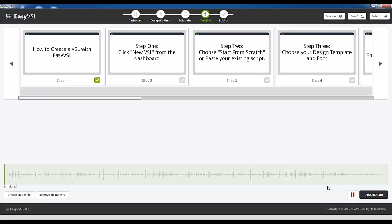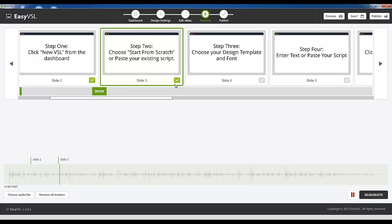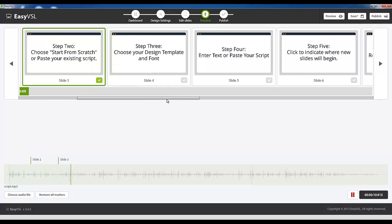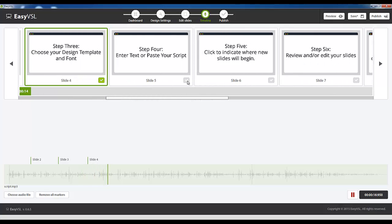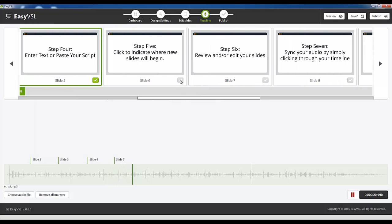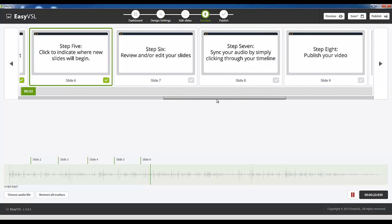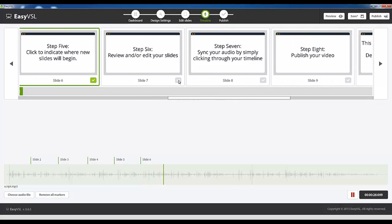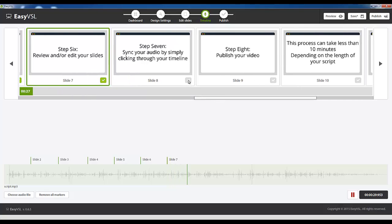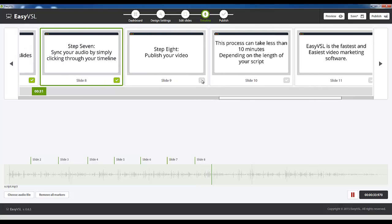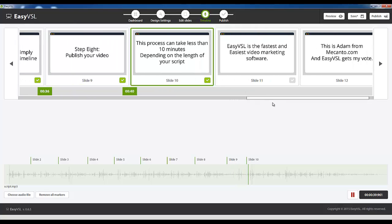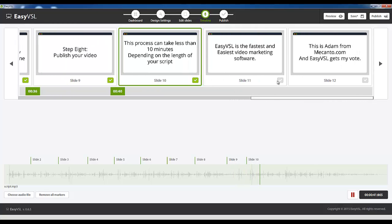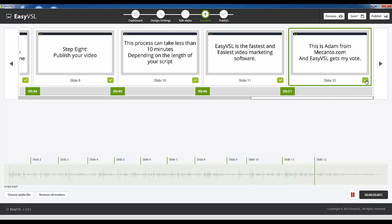So I'm going to choose audio file and there's my script and it's going to load it down here. Once I click play it's going to play this script and all I have to do is listen and read along as I listen. When I hear myself say how to create a VSL with easy VSL I'm going to click slide 2 to indicate that's where slide 2 begins in the video. This is the easiest way of syncing audio and video I've ever seen and ever used. Without it I probably wouldn't be able to sync quite frankly because I'm not the most technical person either. Anyways let's get started once again you're going to hear my voice over some music and here we go.